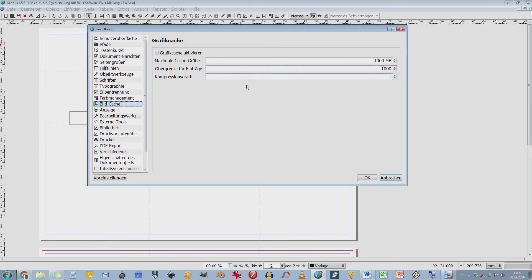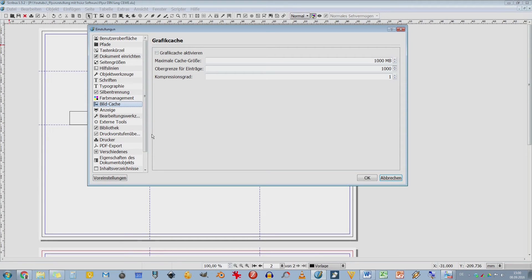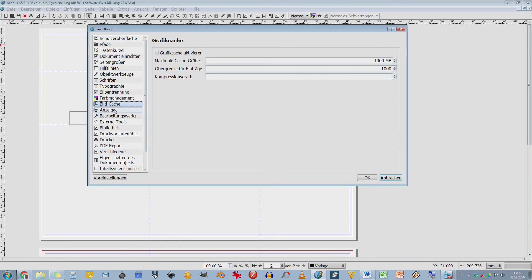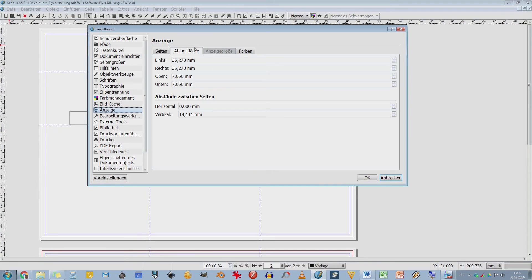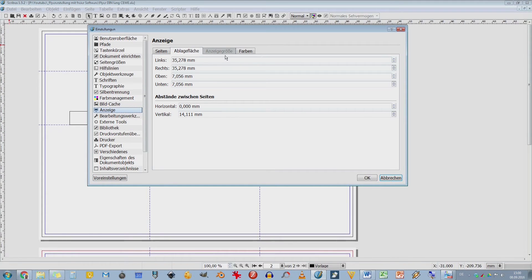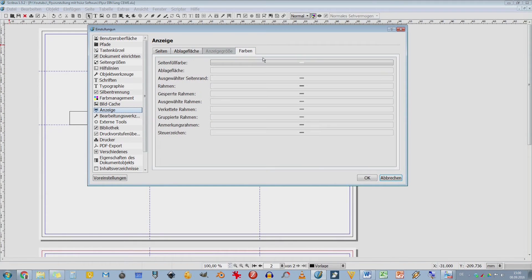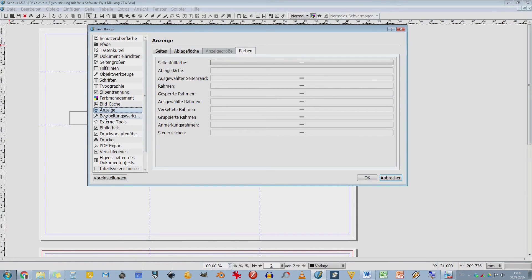Dann haben wir hier irgendwie so ein Bild-Cache, maximale Größe der Bilder. Bilder werden ja verbunden, verlinkt, nicht unbedingt eingebettet, weil das wird eventuell zu groß und dann wird das Ganze sehr träge. Ich habe sowieso das Gefühl, dass Scribus etwas langsam arbeitet. Man braucht schon eine gewisse Rechner-Performance. Hier die Anzeige, da kann ich dann auch, ihr seht, da könnt ihr wieder alles konfigurieren. Absatz, Ablagefläche und die Farben, wie soll diese Linie aussehen, welche Farbe habe ich hier und so weiter und so fort.